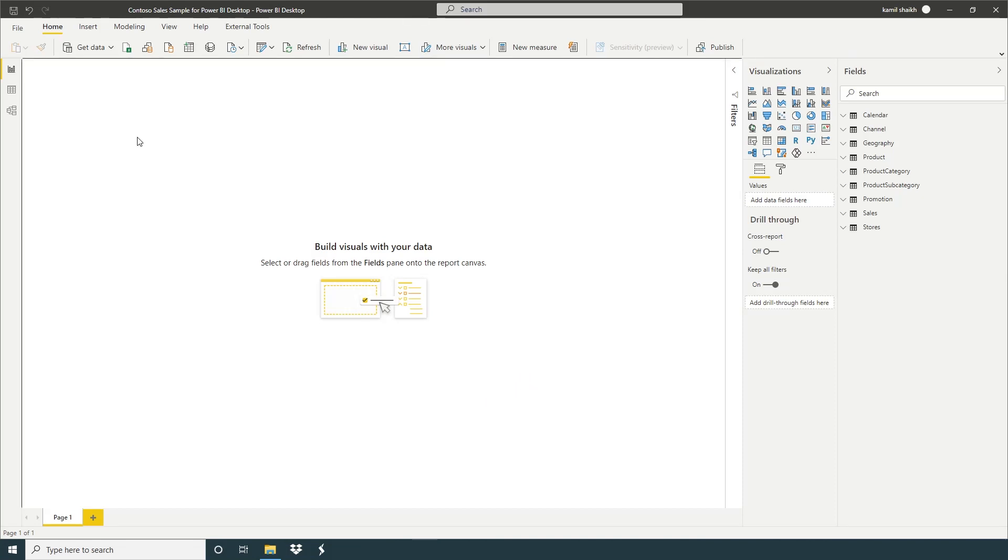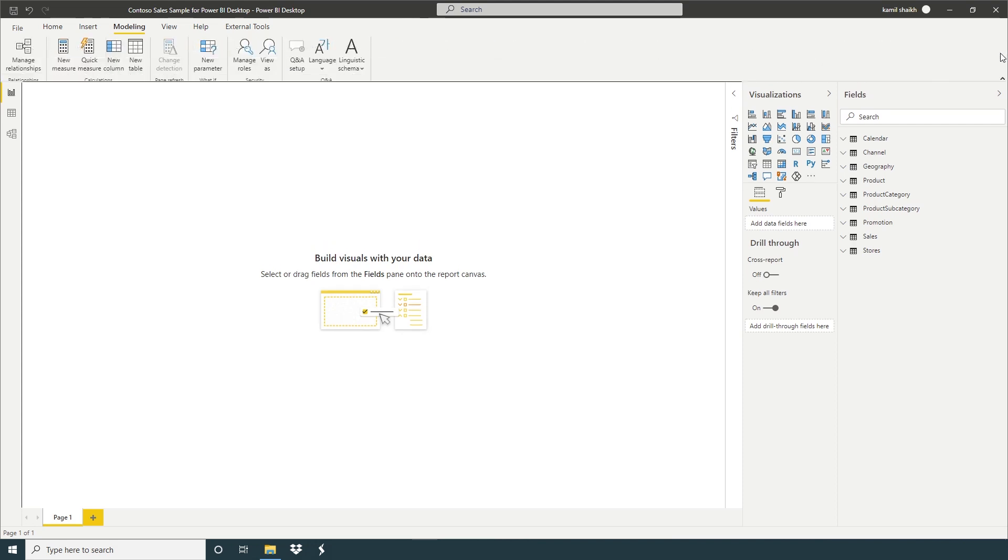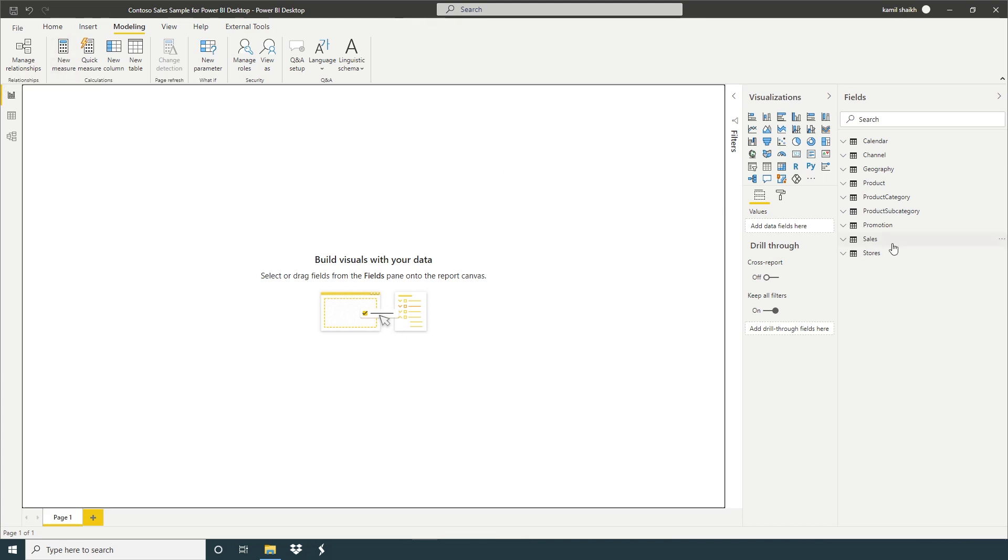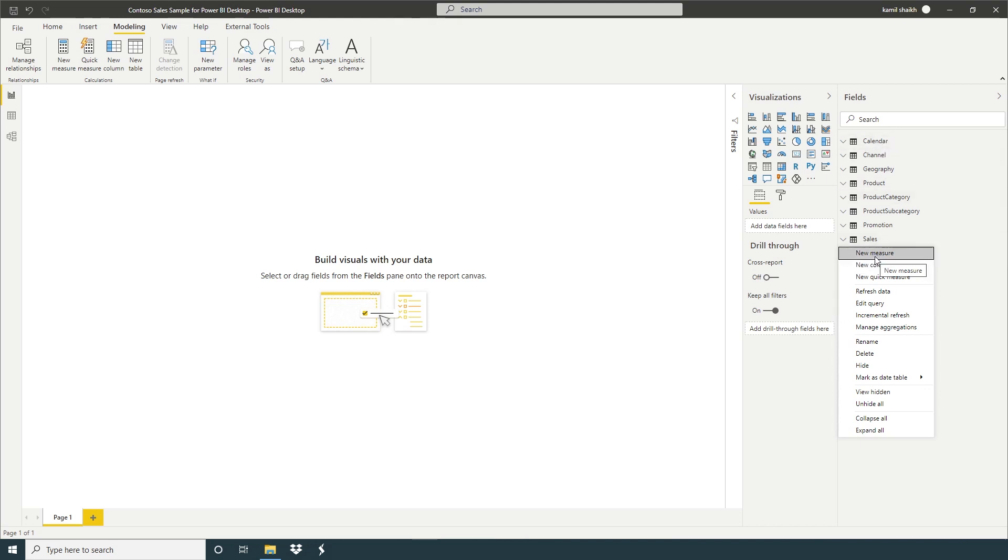We already know in the modeling tab we have option here, new measure here. If you want, just click new measure here or I'm going to click here sales and new measure. In the coming video I'm going to create a new table where I can keep all my measures, but now I'm going to click new measure.